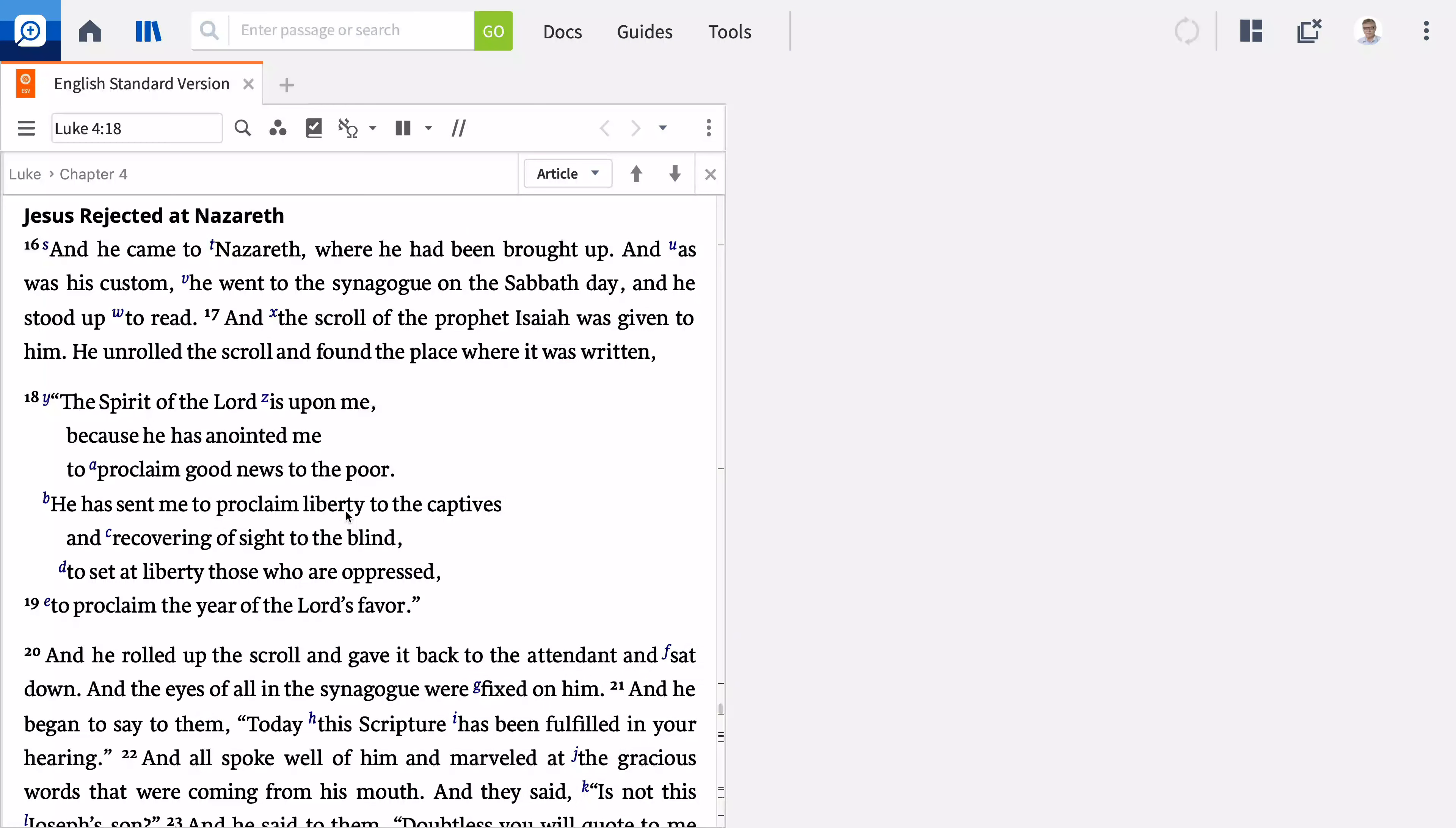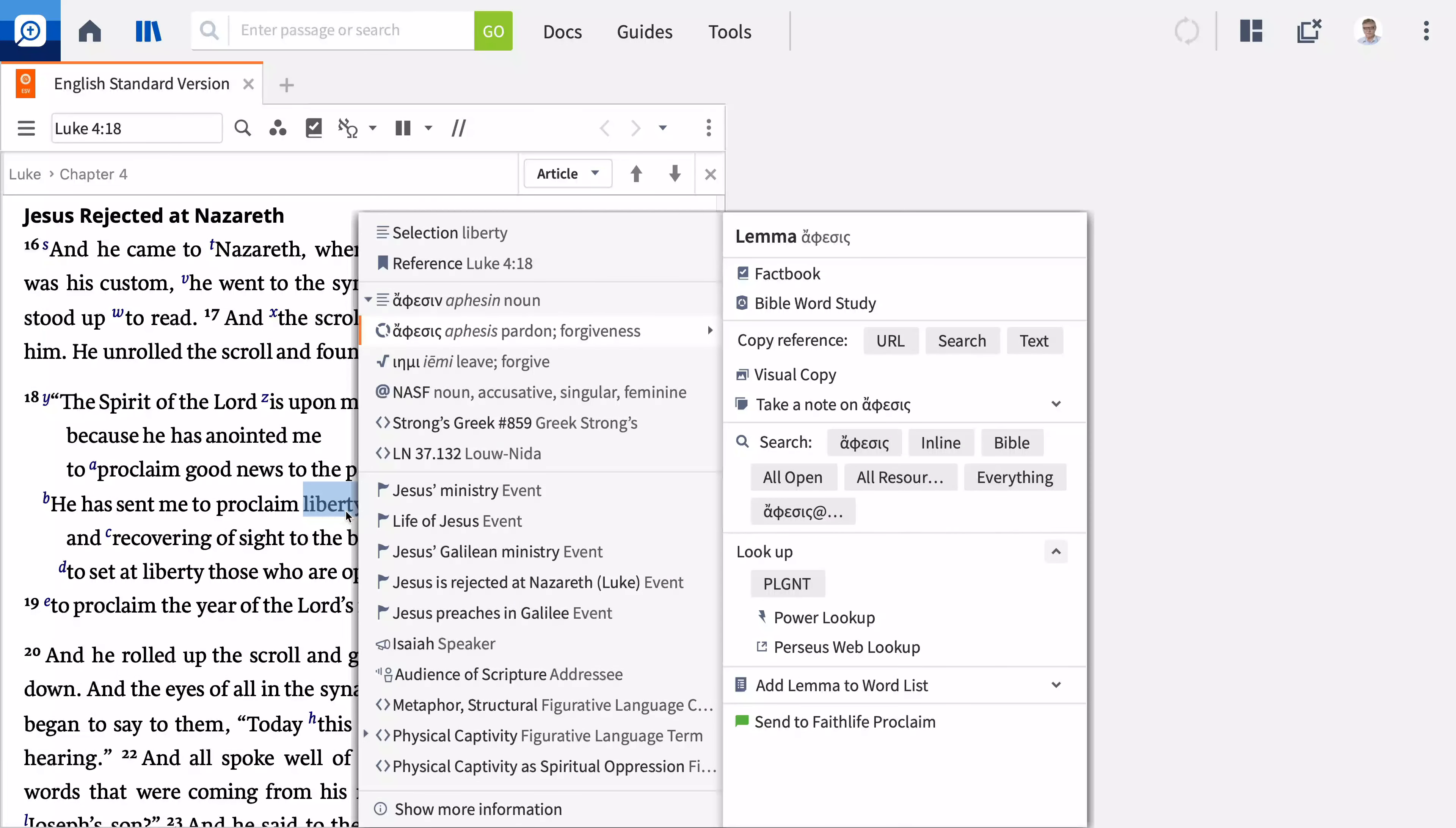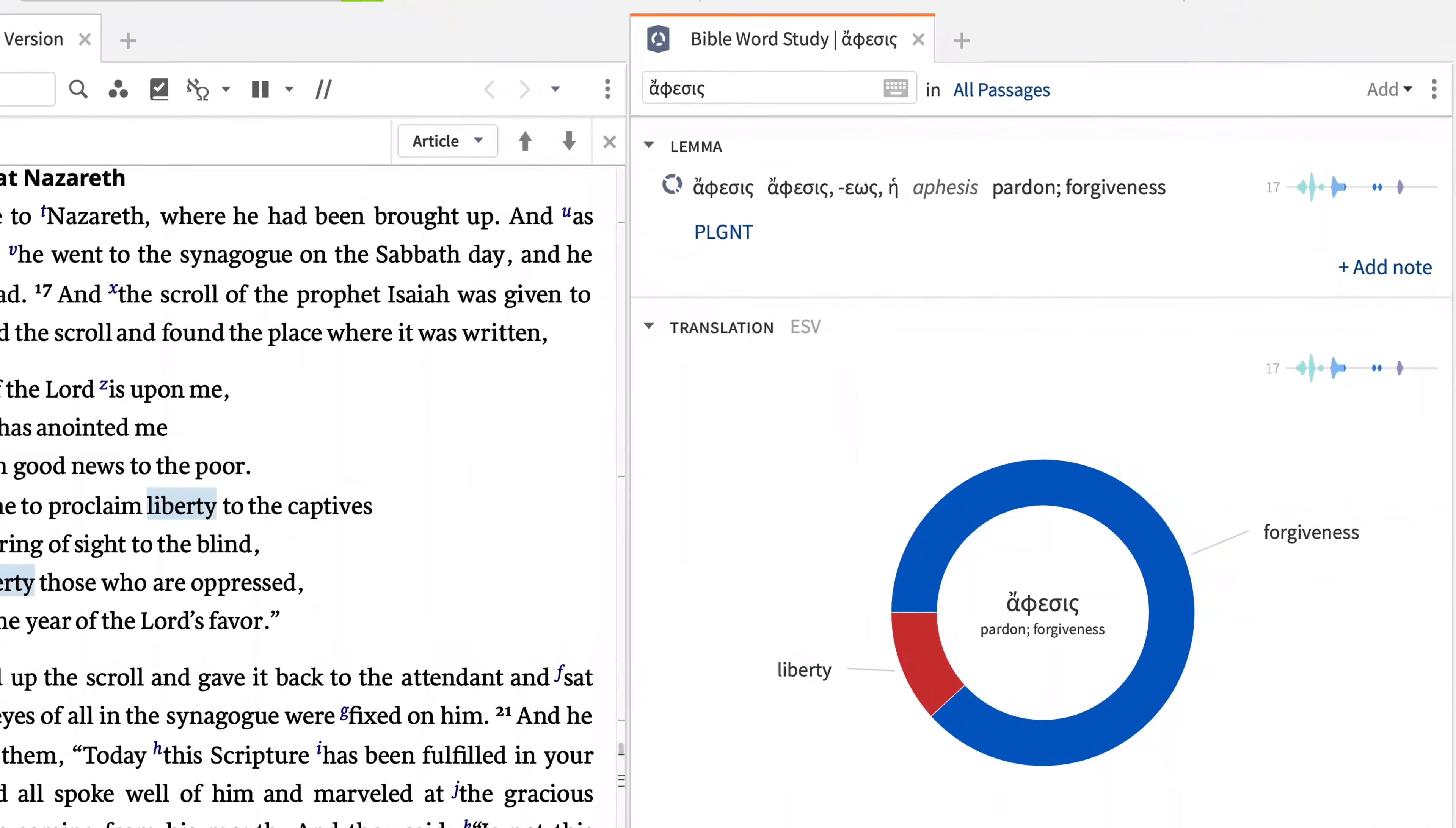Now that we've worked through the observation step in the inductive Bible study method, it's time to turn to interpretation. In this step, we ask the question, what does the text mean? At this stage, our job is to explore what the author is trying to communicate, and to do this we need to consider the context.